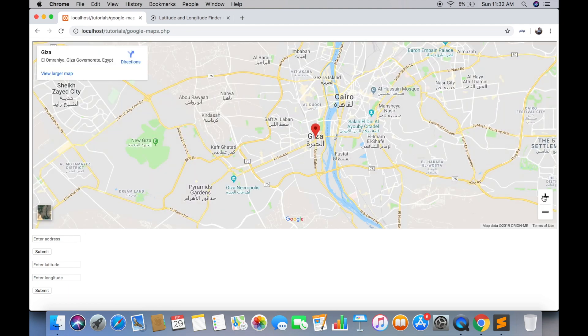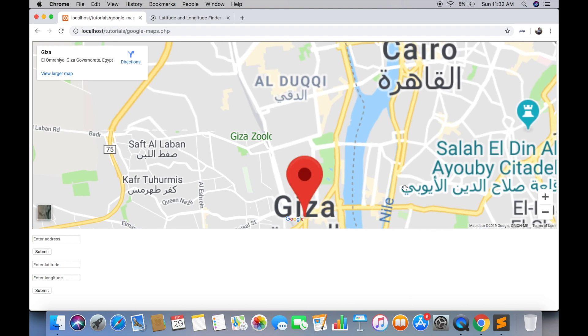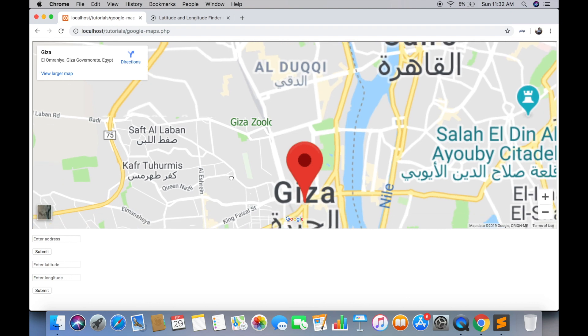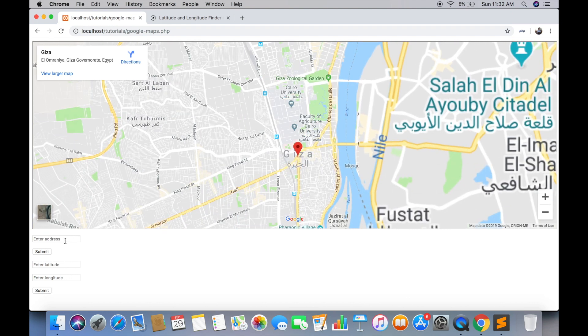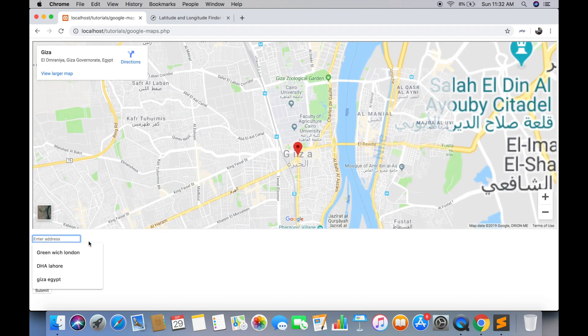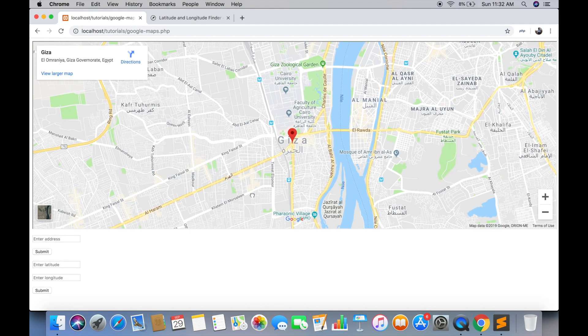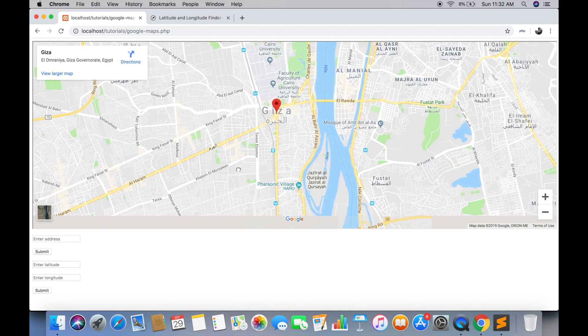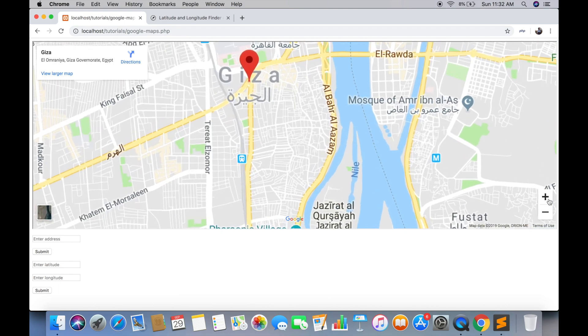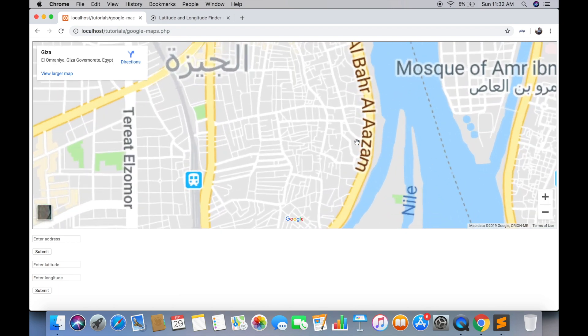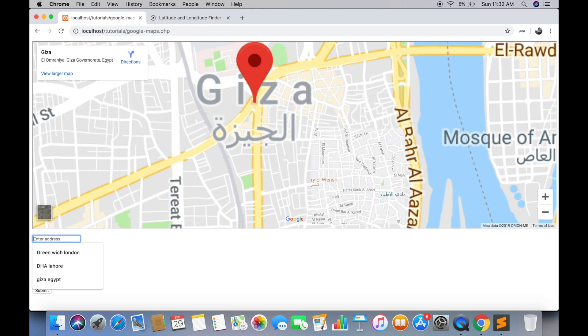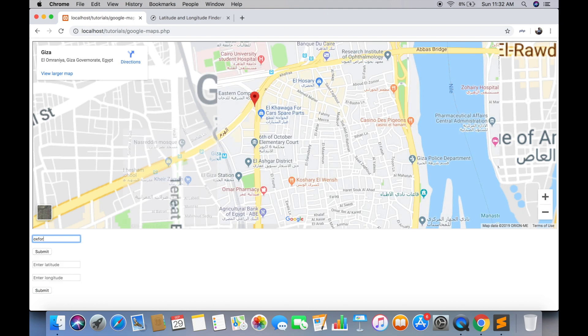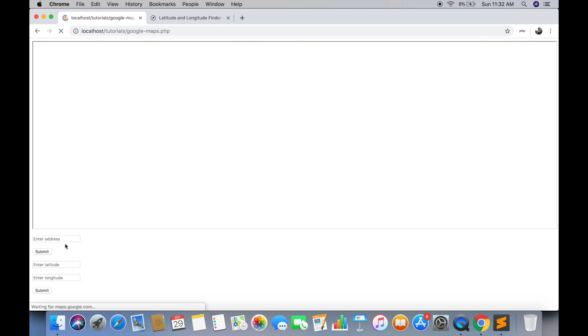So that's how you can show Google Maps in your website using simple address or by using latitude and longitude, without having to provide an API key. Test for Oxford University and it will display the map more accurately.